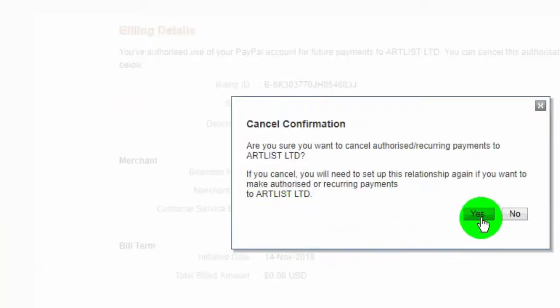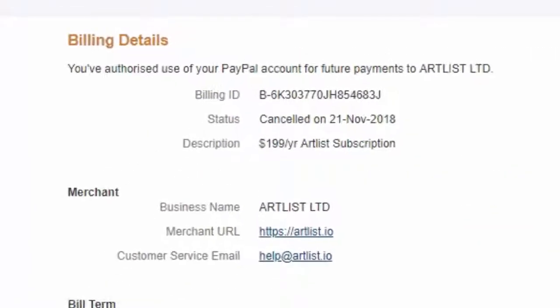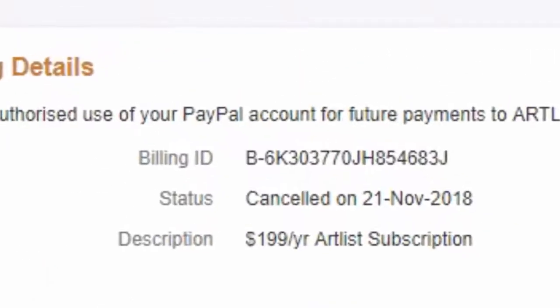Review your confirmation and click on yes. Now we successfully canceled automatic payments in PayPal.